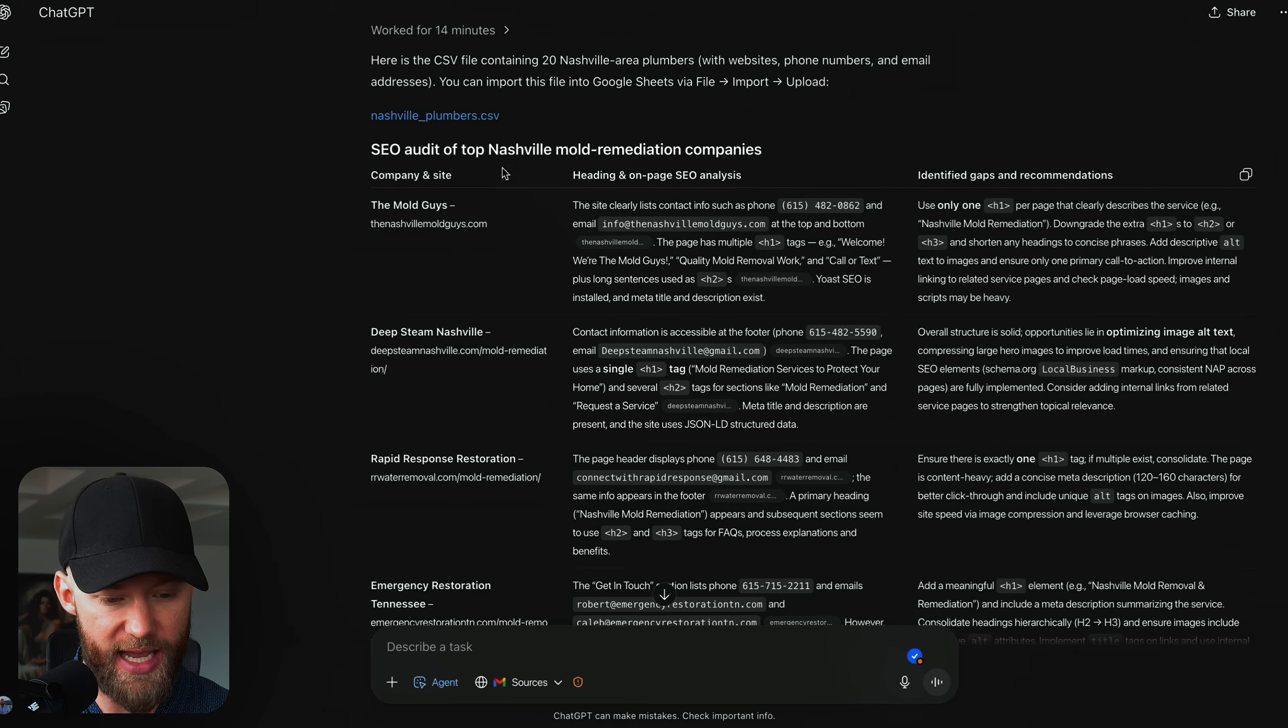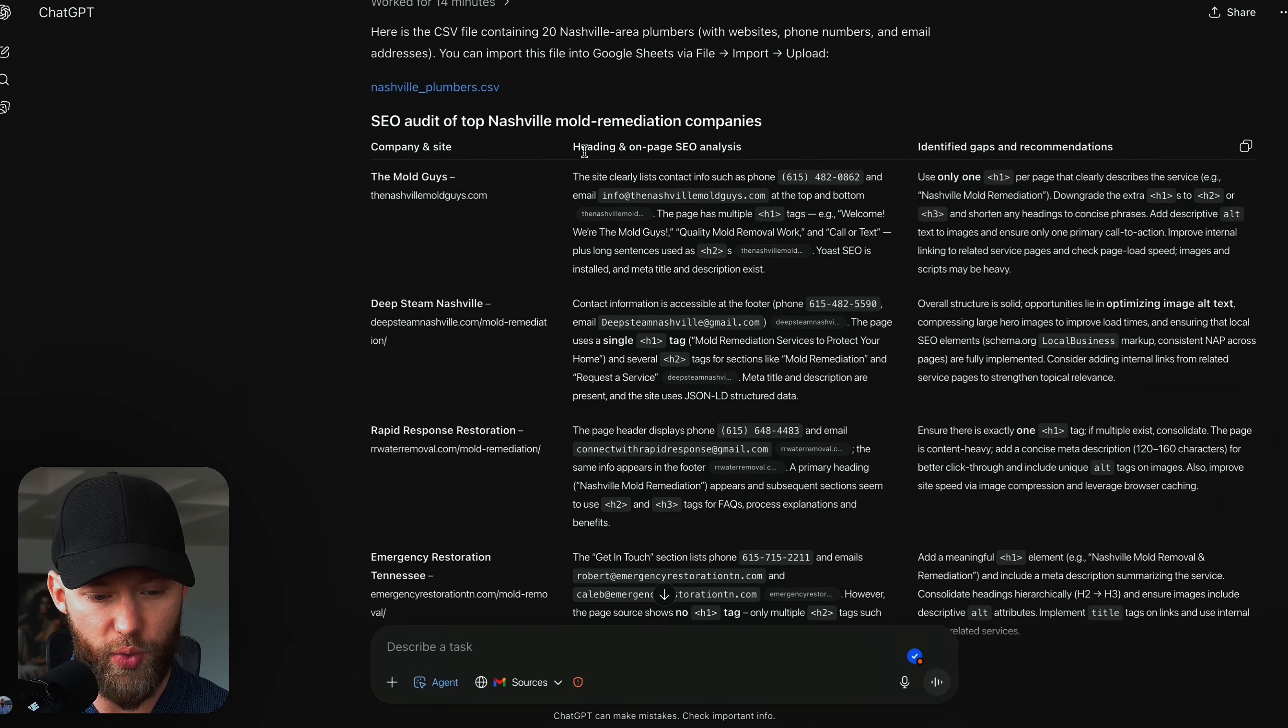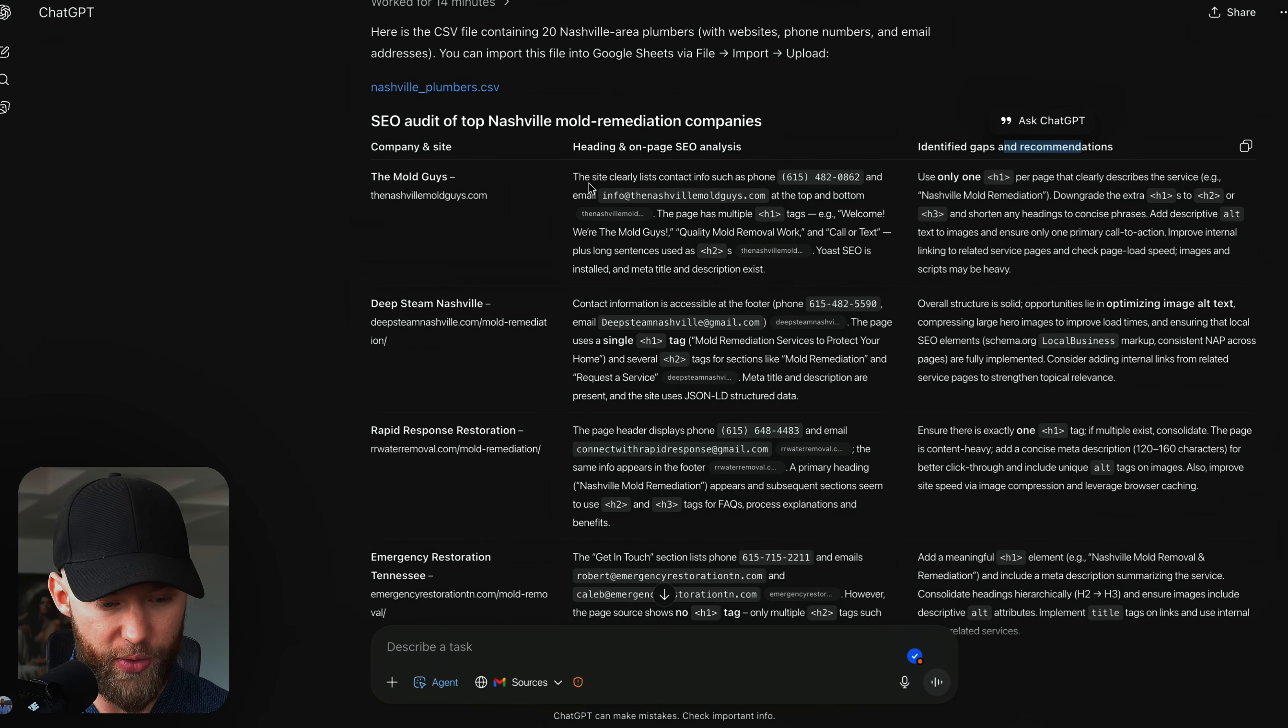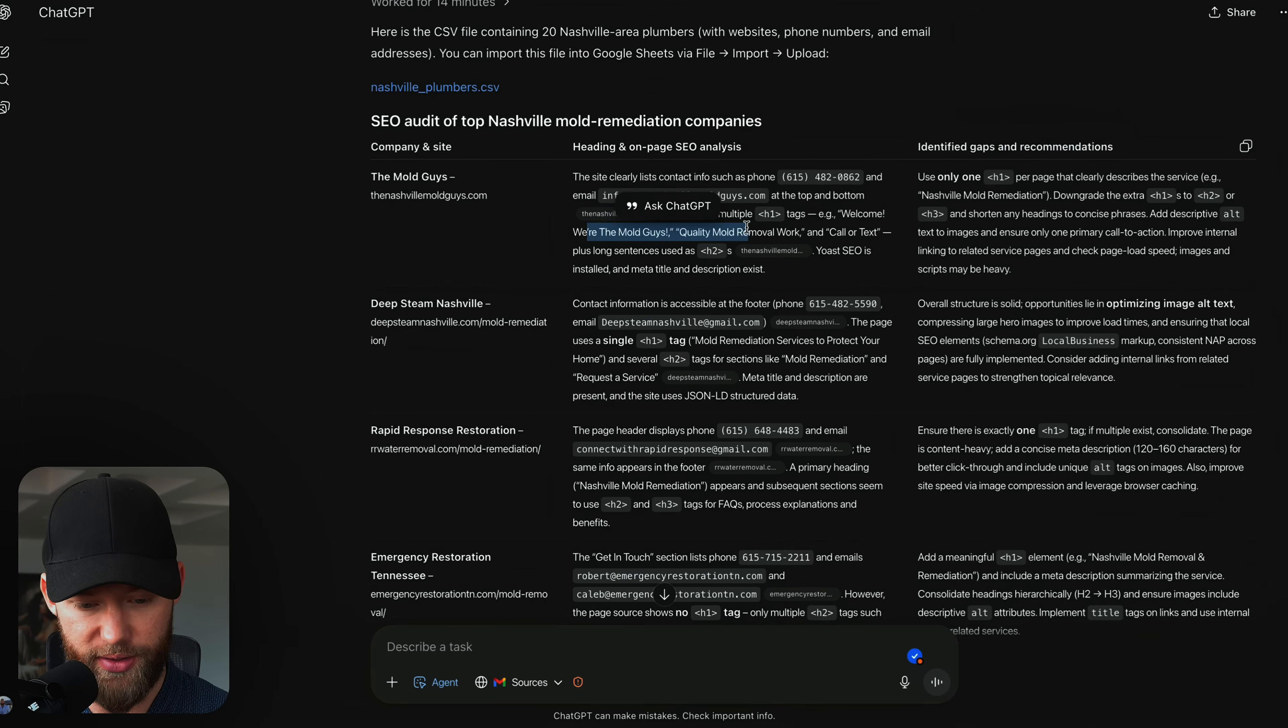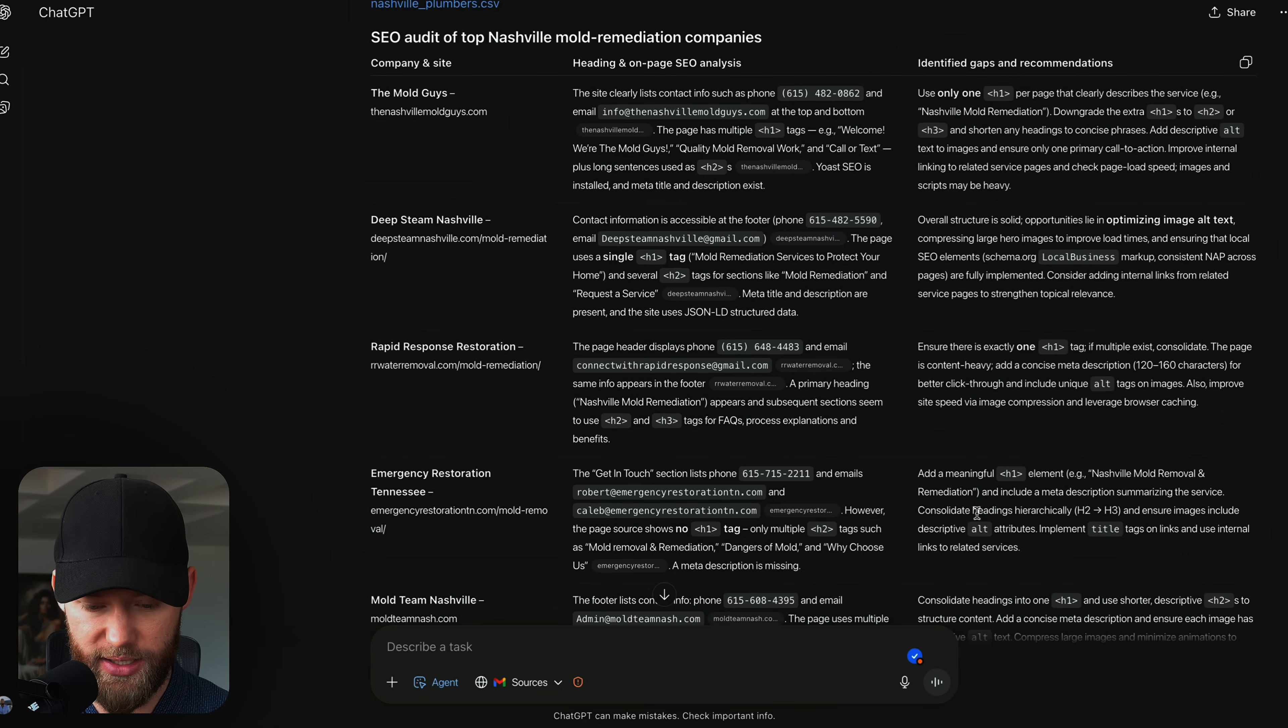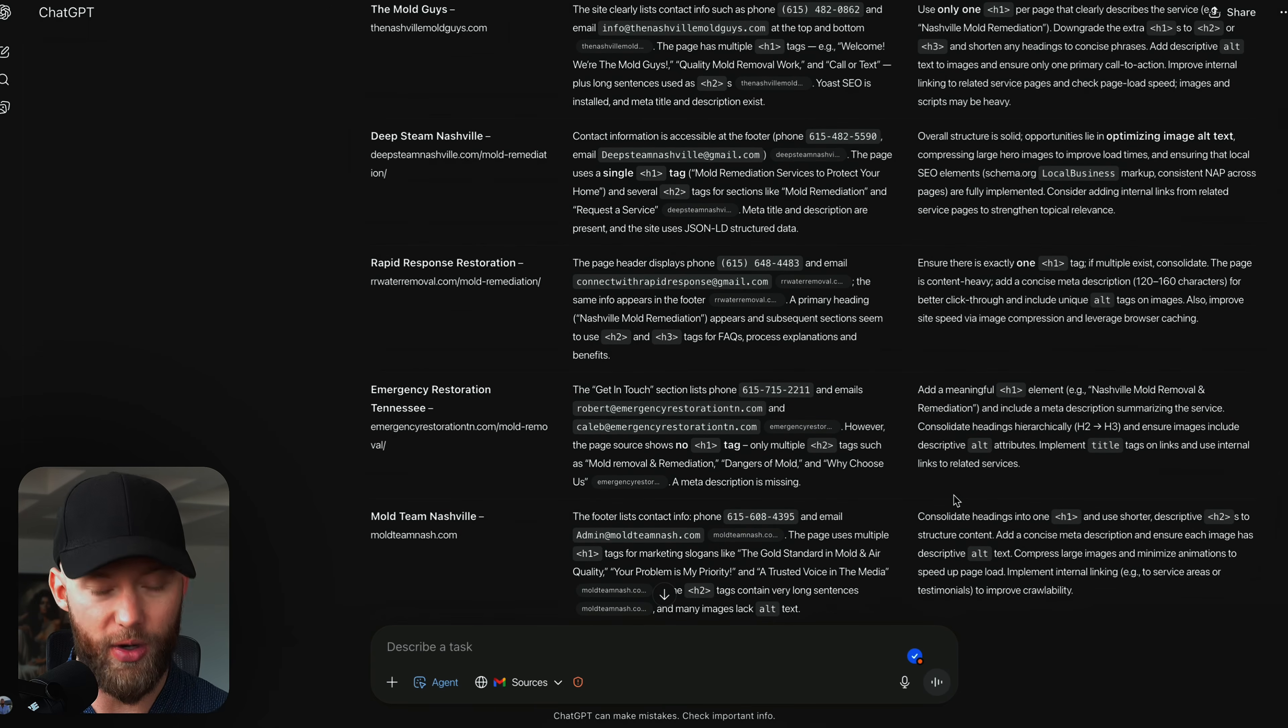Let's check if that SEO audit finished. It did. So it worked for 14 minutes and this is what it gave me. Heading and on-page SEO analysis, identified gaps and recommendations. So this person is a mold guy. He does mold removal. However, the H1 tag says we're the mold guys, right? So it's not really optimized for SEO. And again, this is all data you can copy and paste into your slides or into your outreach messages. So this is just a few of the different ways that we are using GPT agent mode. If you want to watch me get clients live and you want to know more about our system and how we deliver results, you can check out this video next.